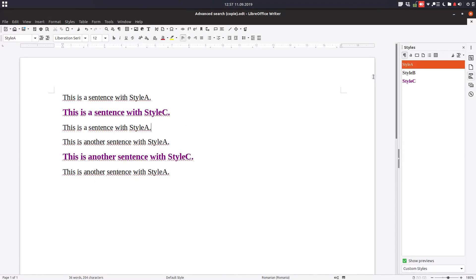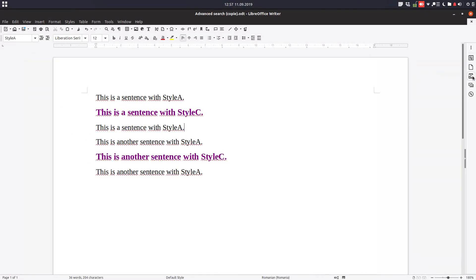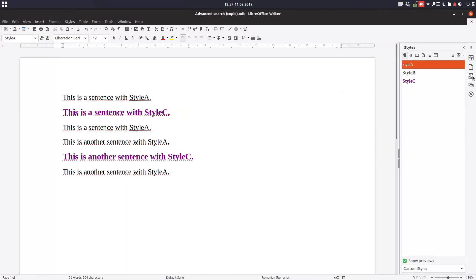So you have here styles. Click here and you have styles where you can create a new one.